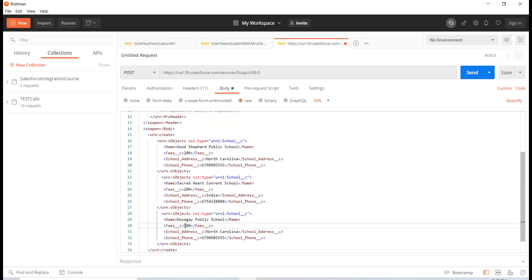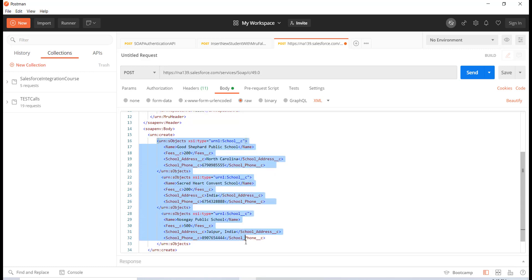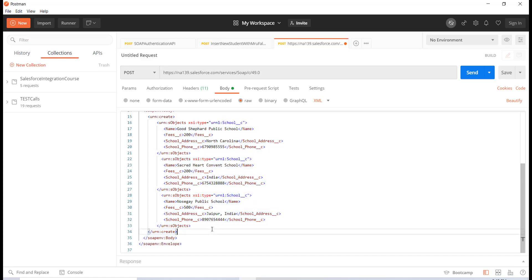The third school I'm going to add is Nazi Public School. This one is for 500, and it was located in a place called Jaipur, India. Then I fill in the phone number as well. So now we are trying to insert three records.